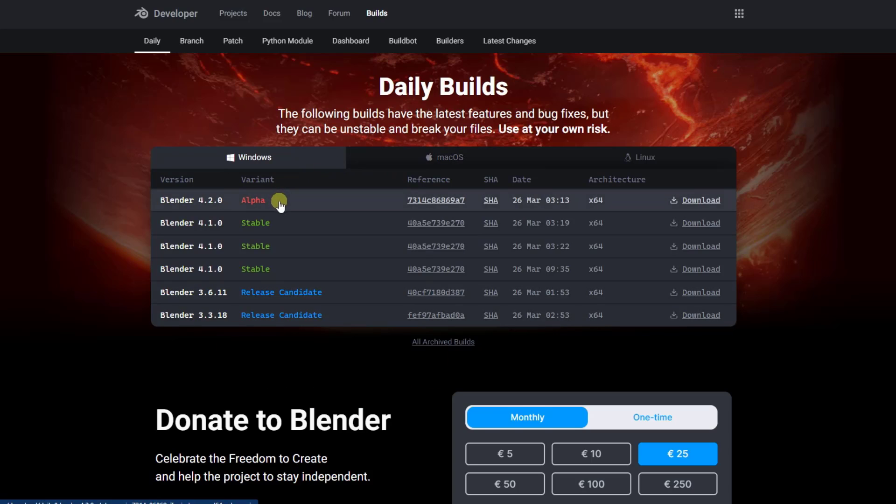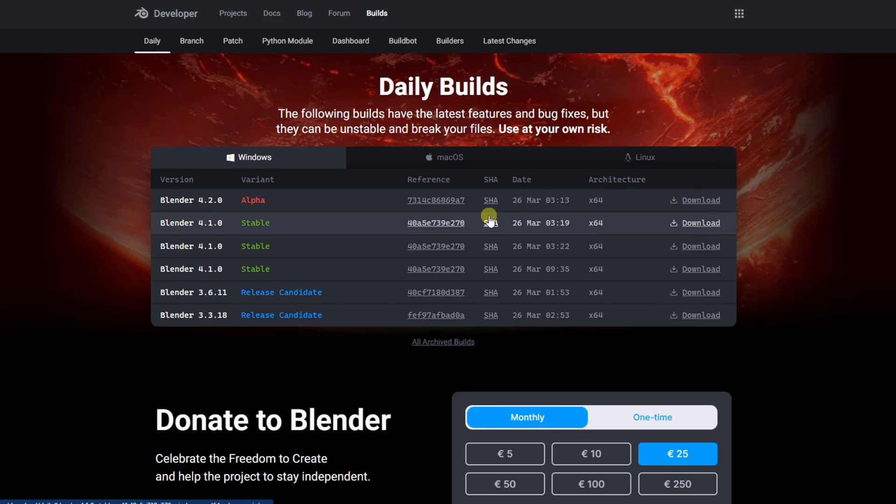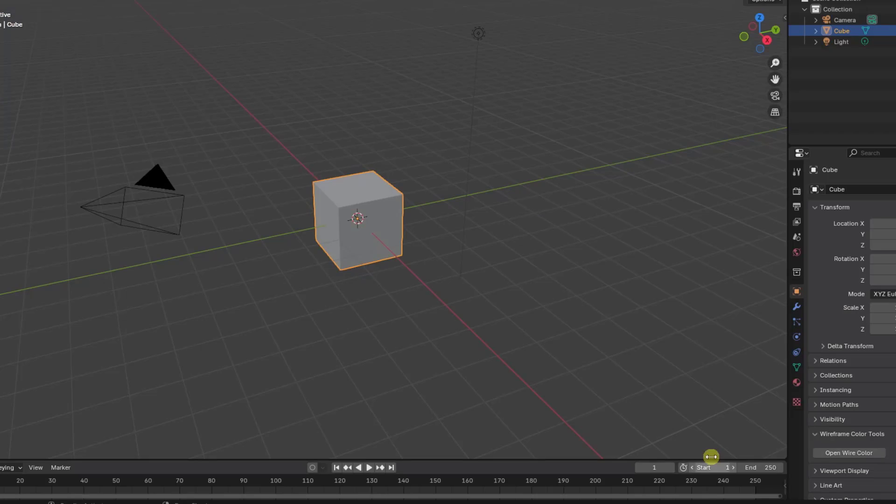Again, remember that this is in Alpha, meaning that it is unstable and could break your files. So I wouldn't necessarily use it for anything like a production file.